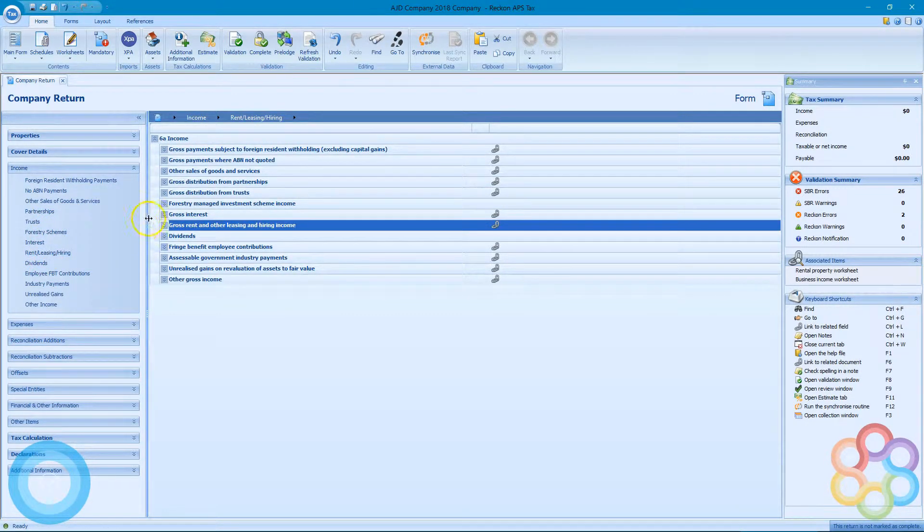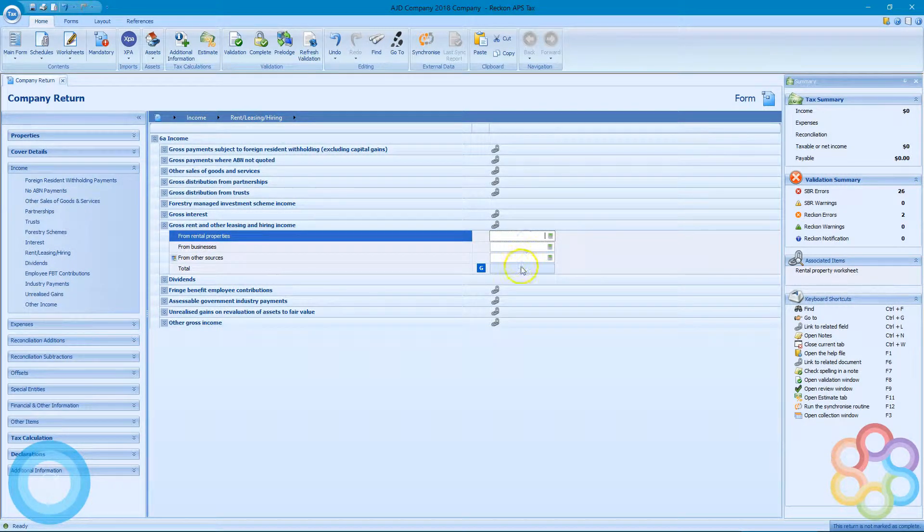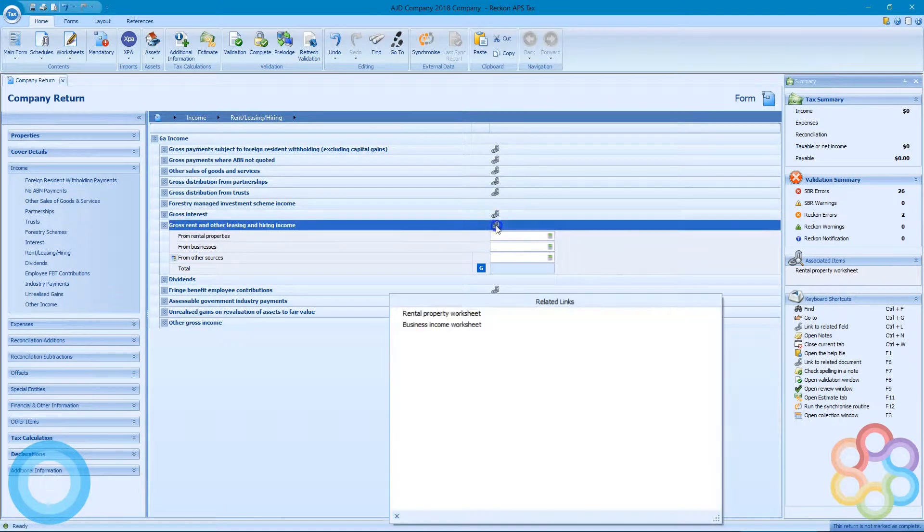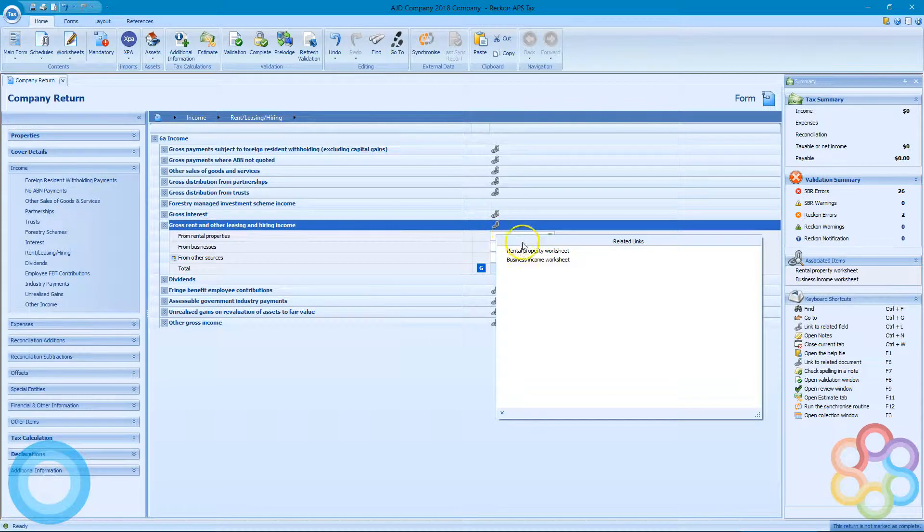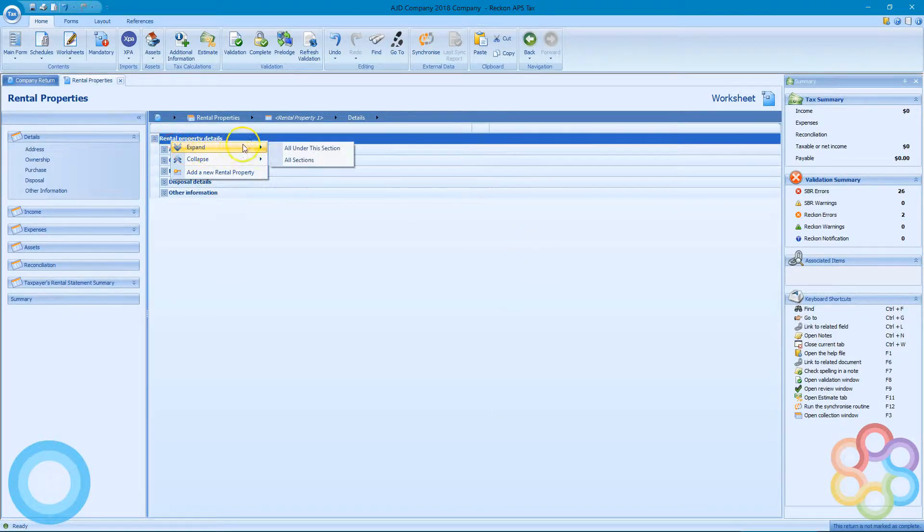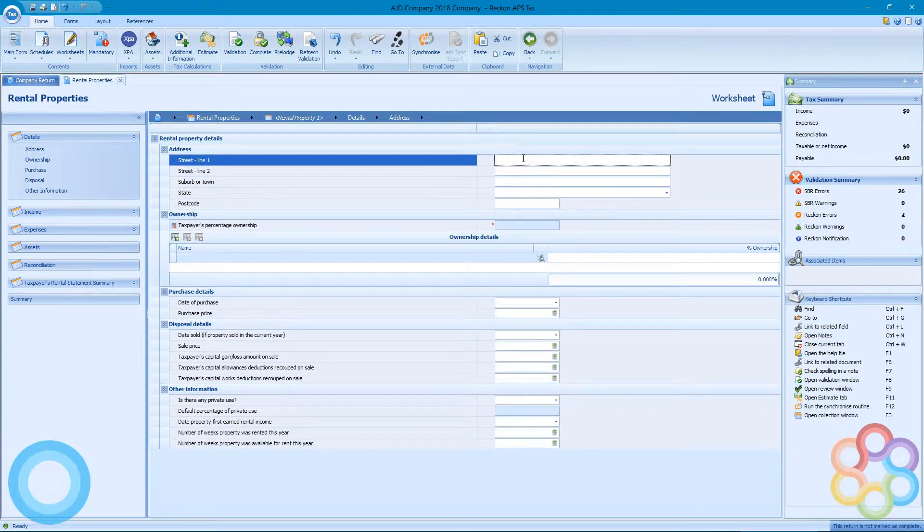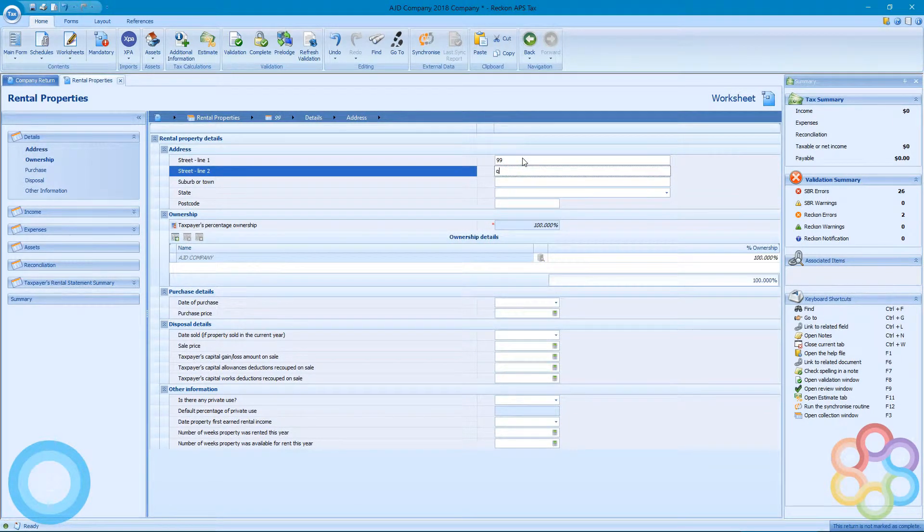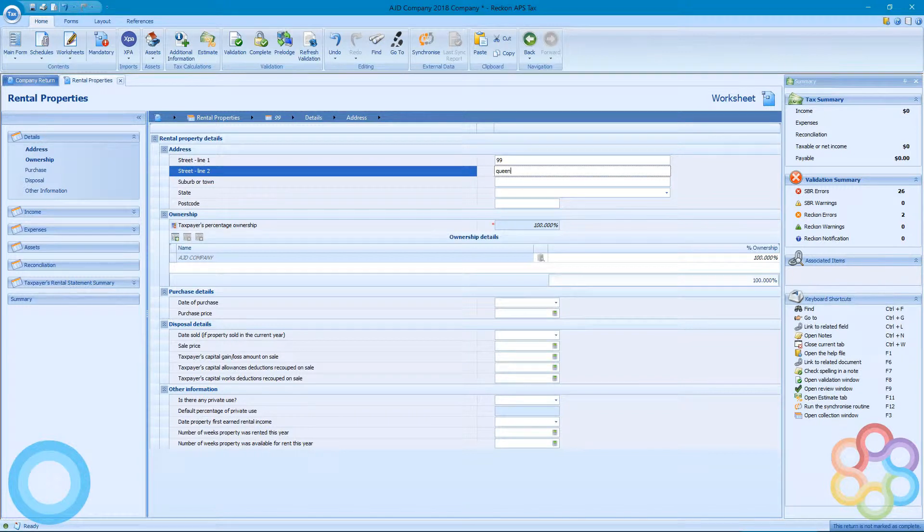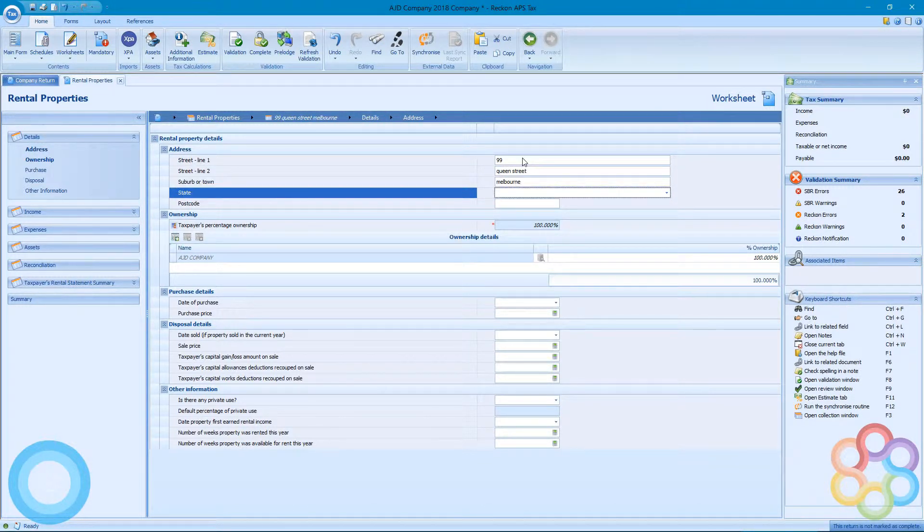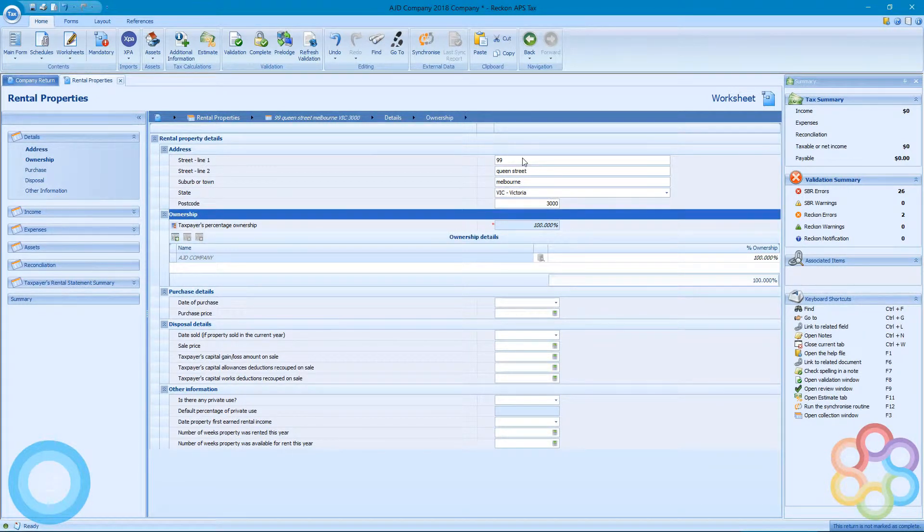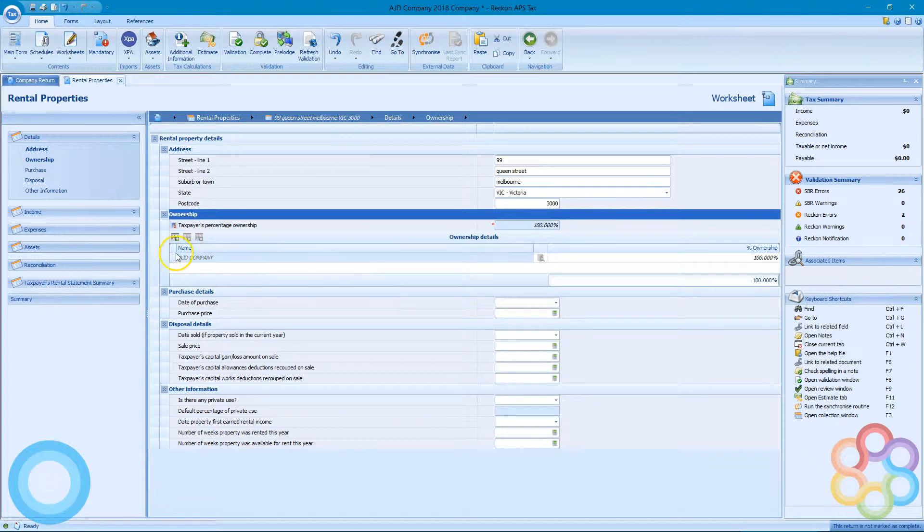If I go down and we're going to start at the rental, I use the link button and I'm going to open up the rental property worksheet. I'll expand all the sections and start putting some data in here. I'm going to use the Melbourne address of Queen Street, and it defaults to 100% ownership.